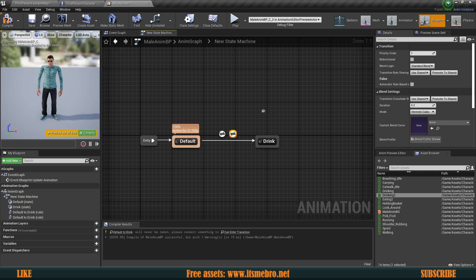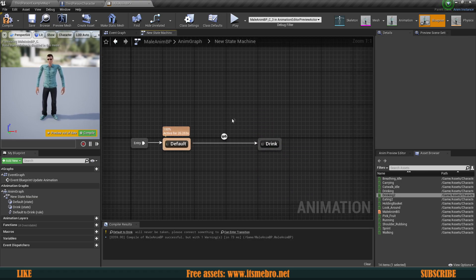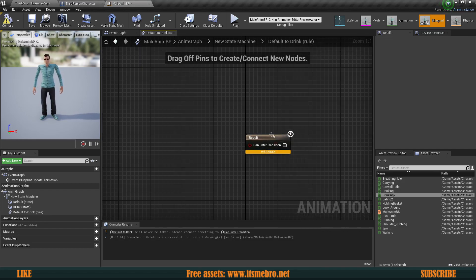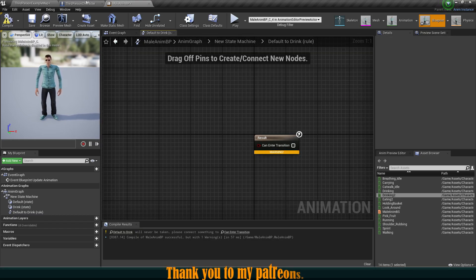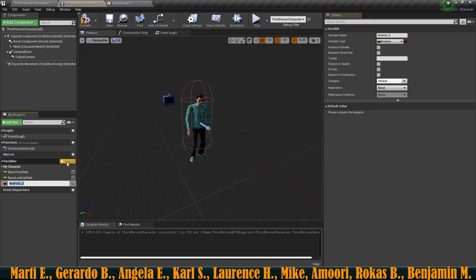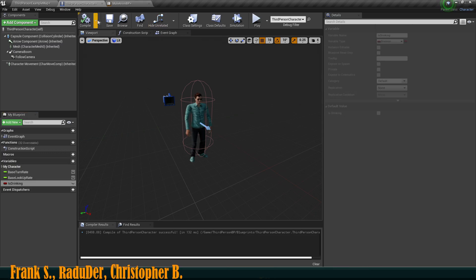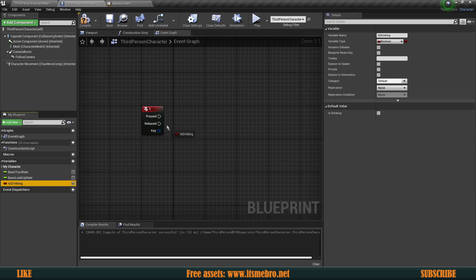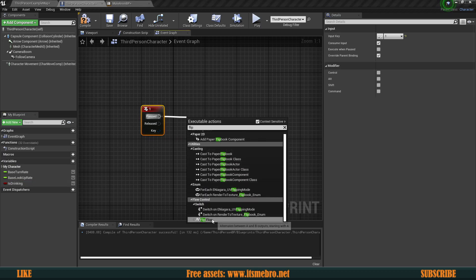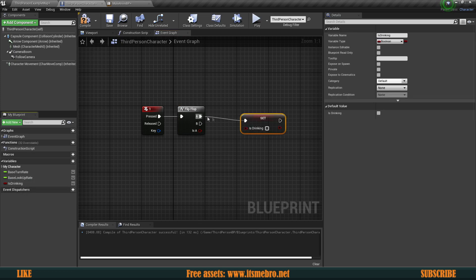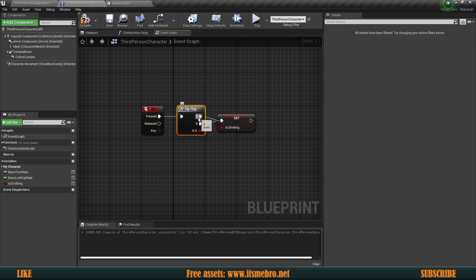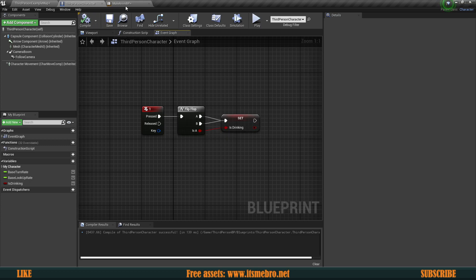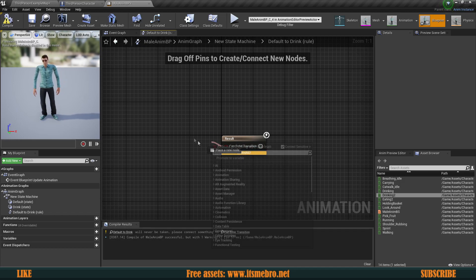We need a condition which will allow us to go from the Default state into the Drink state. We need to create some variables that will allow this to happen — it requires a boolean value which should be true to enter. Let's open our character and create a variable called Is Drinking as a regular boolean. In the event graph I'm going to use Keyboard Key 1, and on each click I'll use a Flip Flop to toggle the value — setting Is Drinking to true on one press and false on the other. It's basically a toggle.